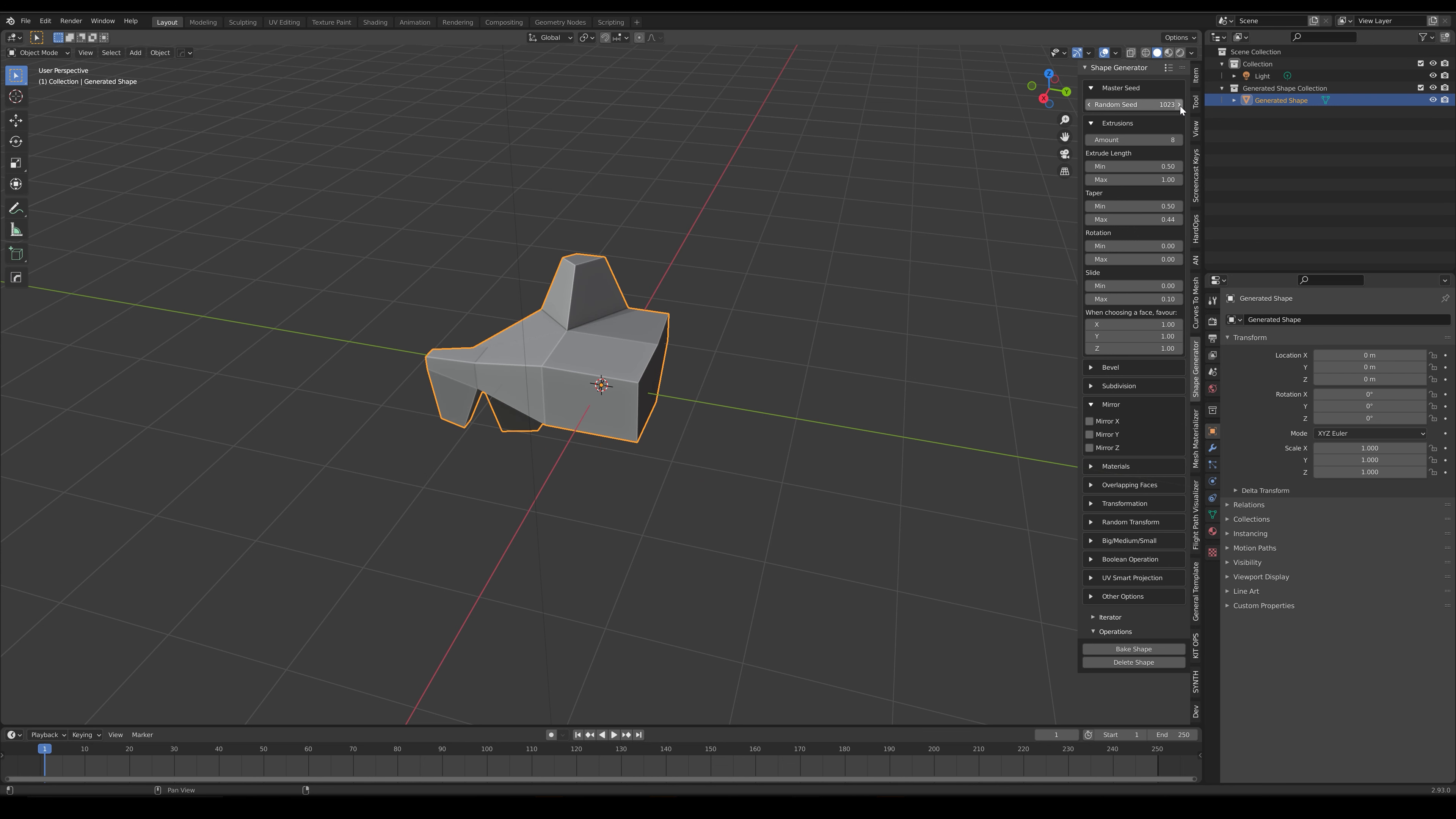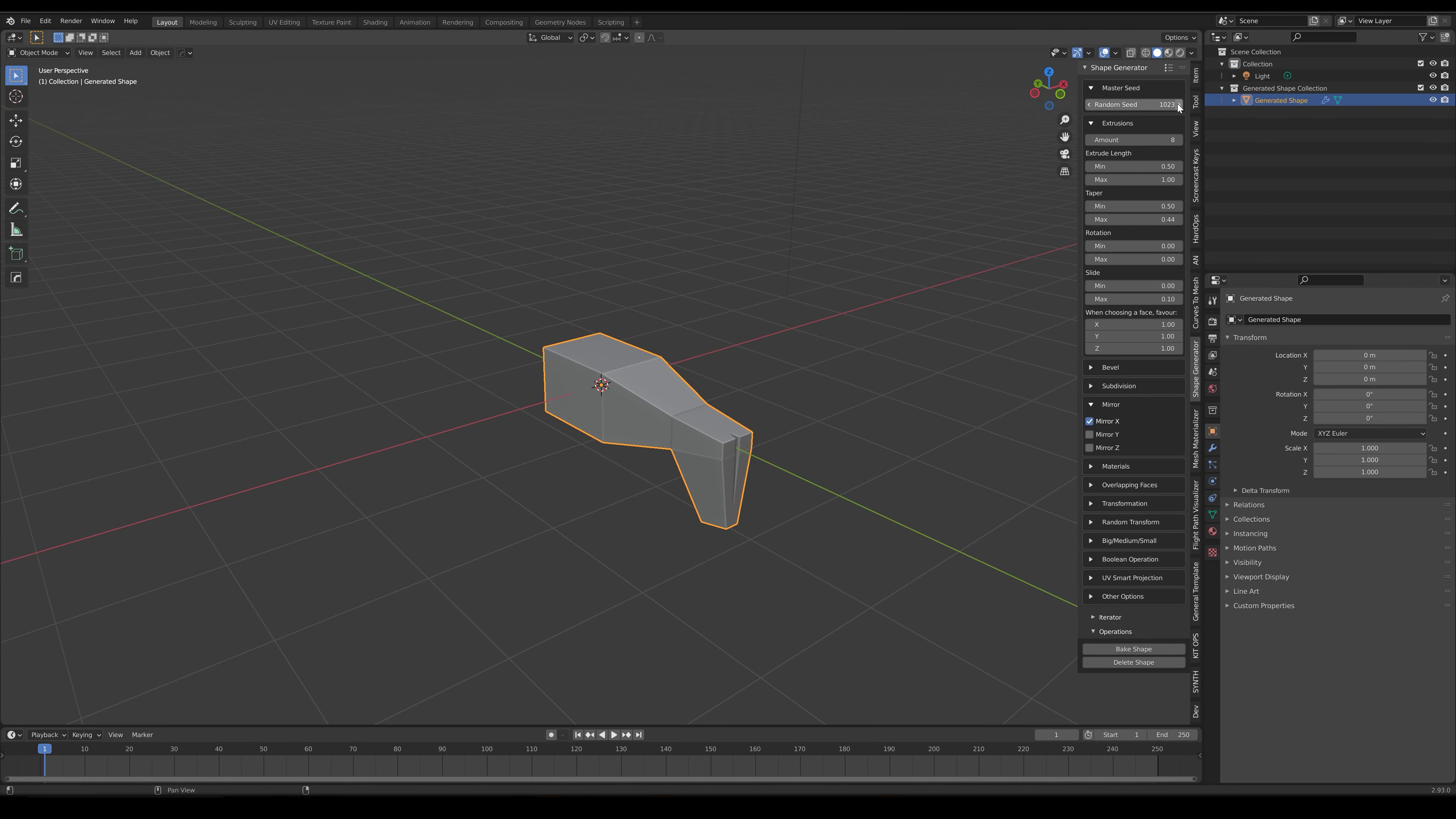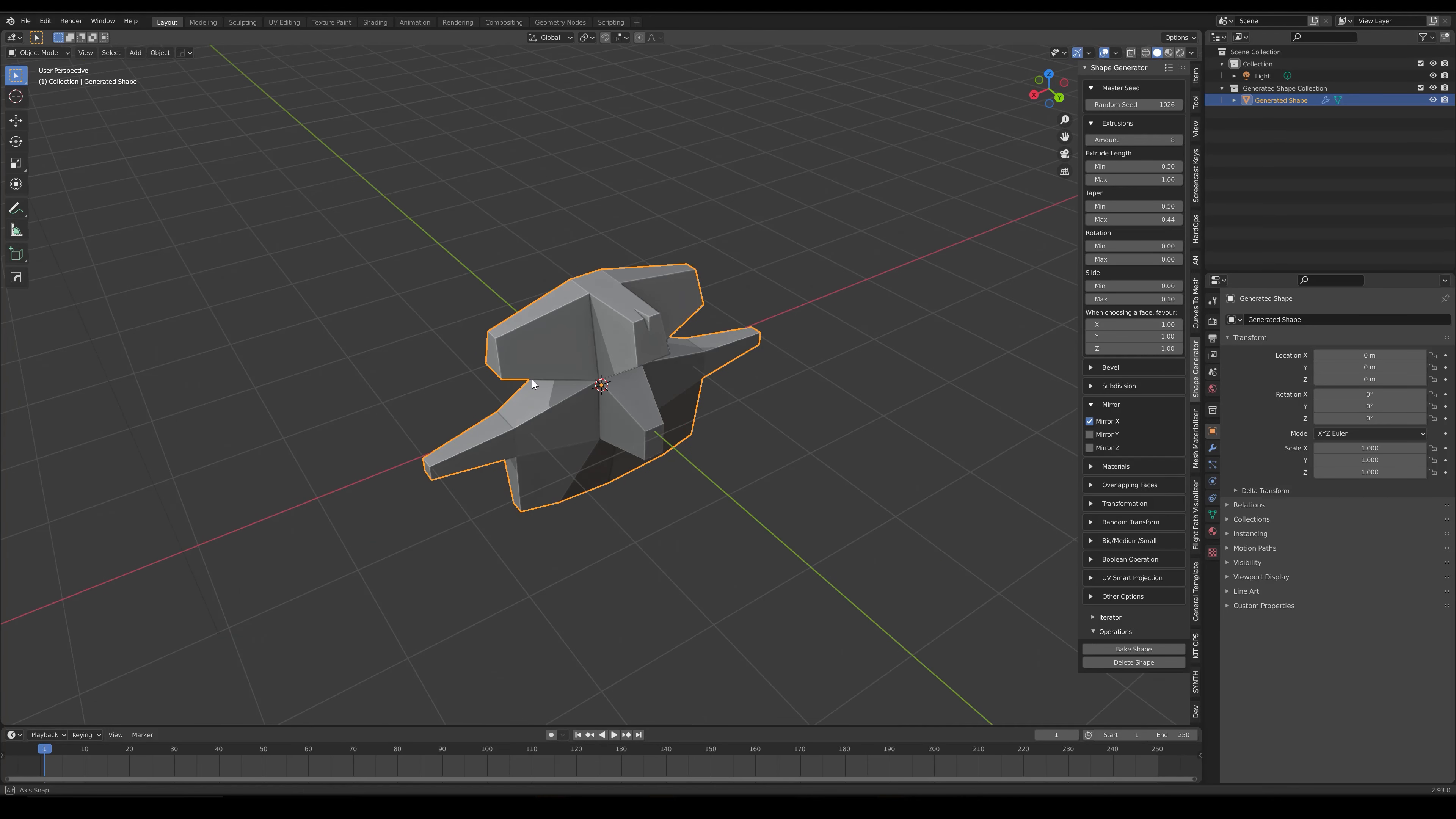Check the Mirror X setting back on if you wish to maintain symmetry. You can also decide whether you wish to keep faces from overlapping by checking the Prevent Face Overlaps checkbox under the Overlapping Faces section.